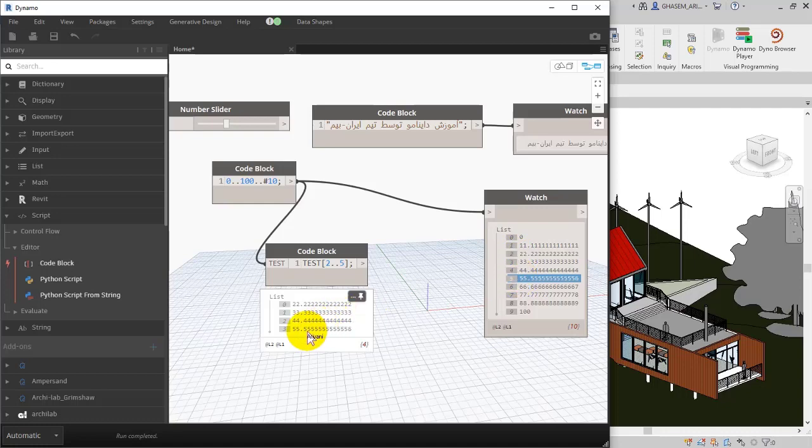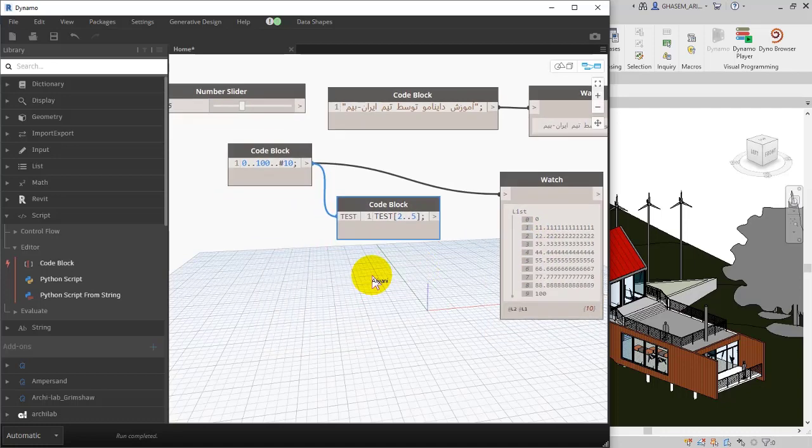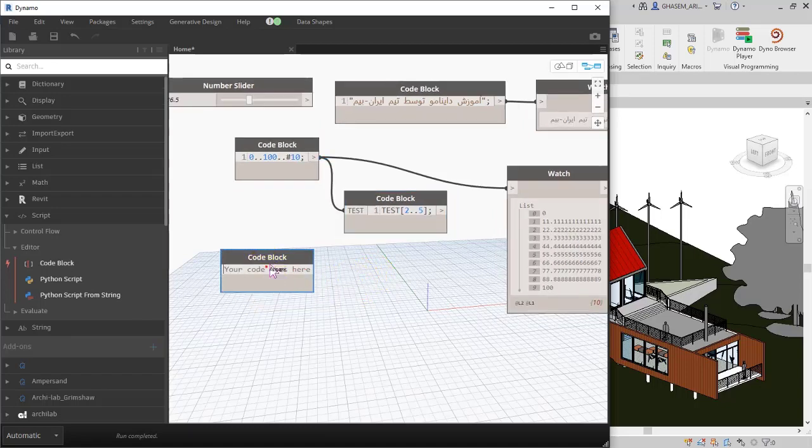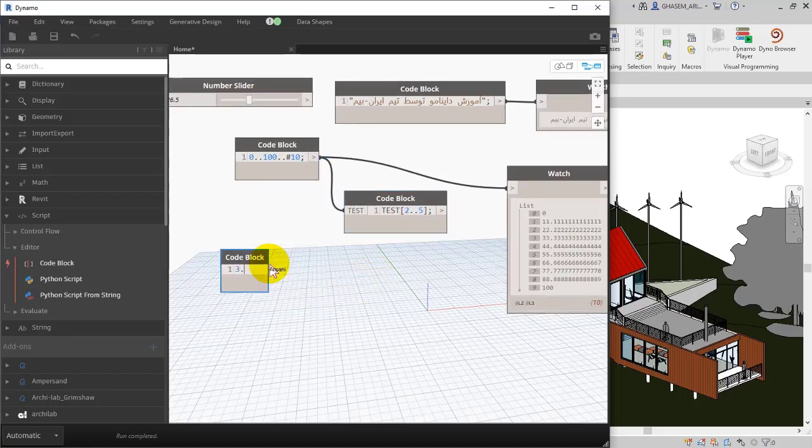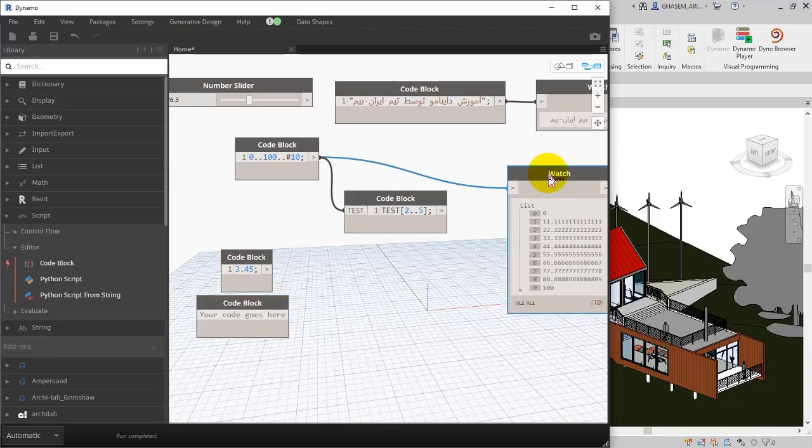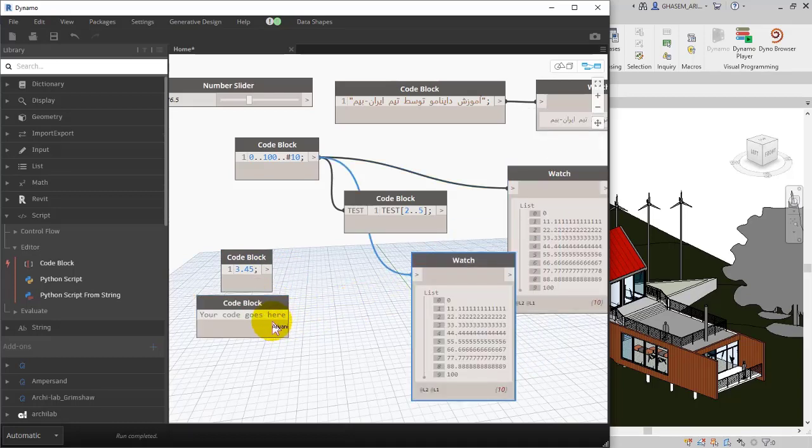Or, for example, you can add a code block and then enter your numbers, for example 3.45.